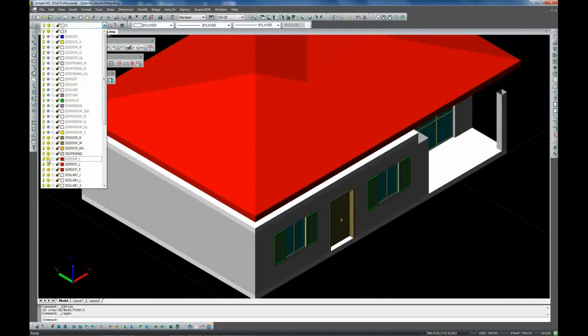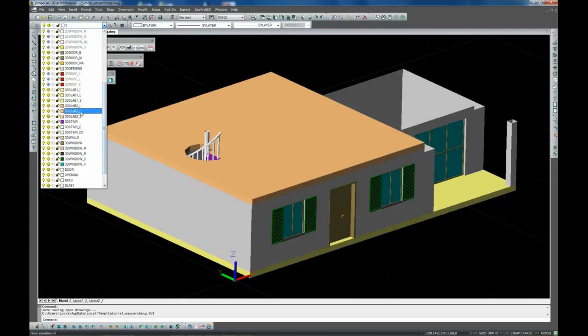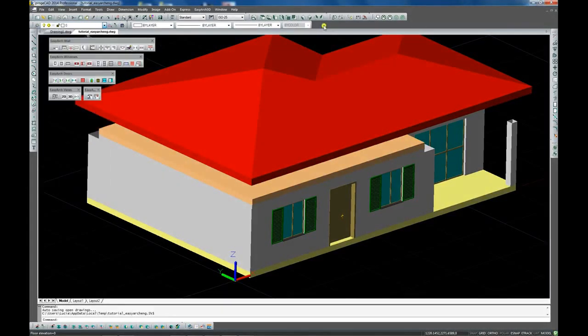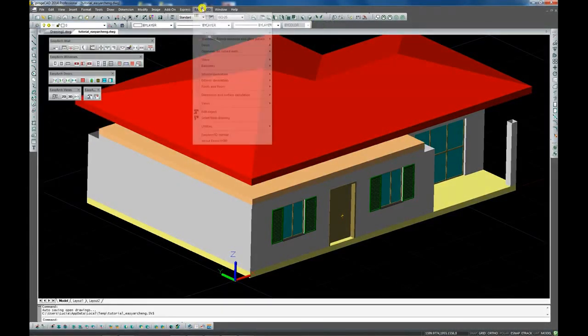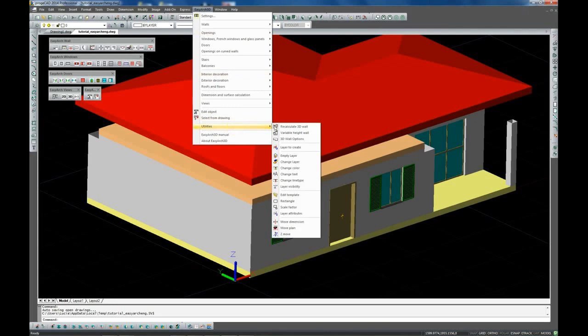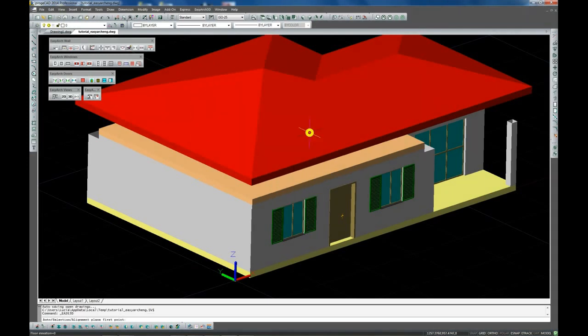We can change the color of 3D floor layers to make the drawing more effective and clear in the realistic visualization mode. To complete it we are extending the external walls with the variable height wall command.